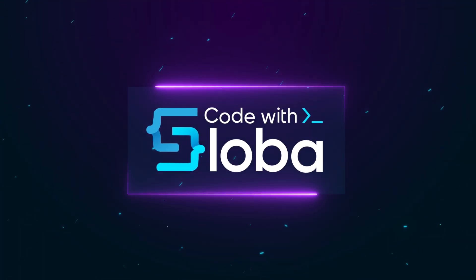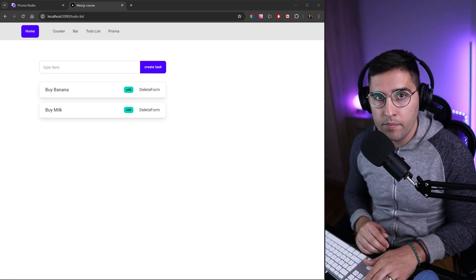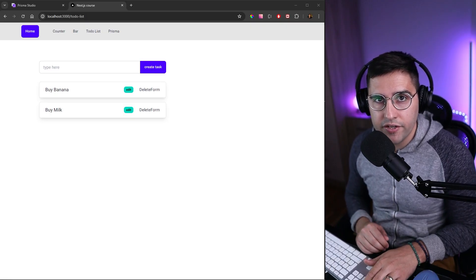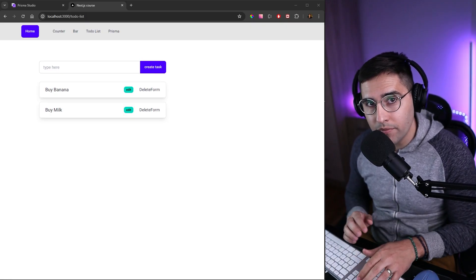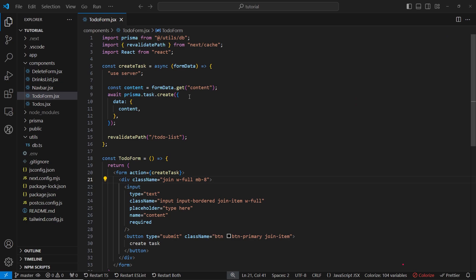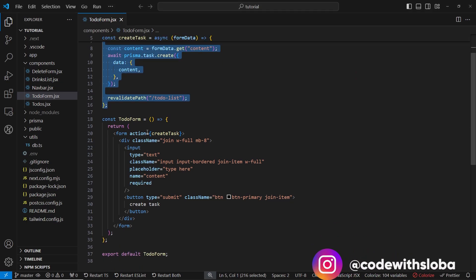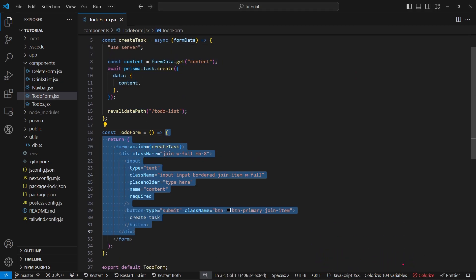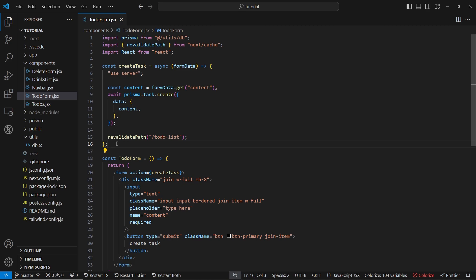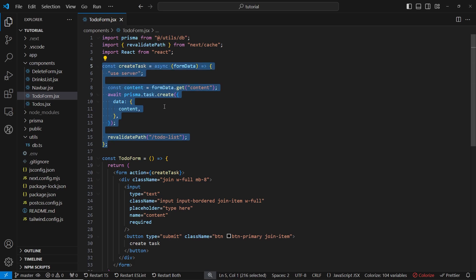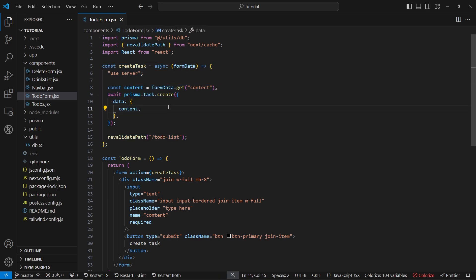Before we implement our delete feature, let's do some refactoring. Instead of creating server actions inside of the file where we create our components, we can actually extract them in a separate file where we can store all the actions that we have inside of our application.